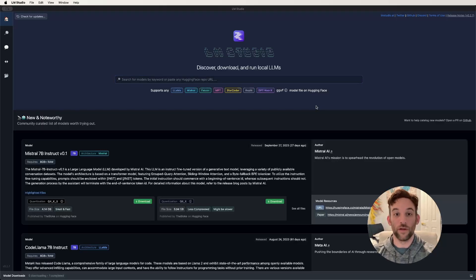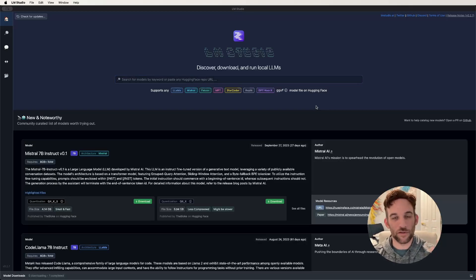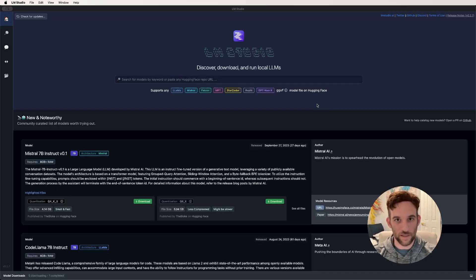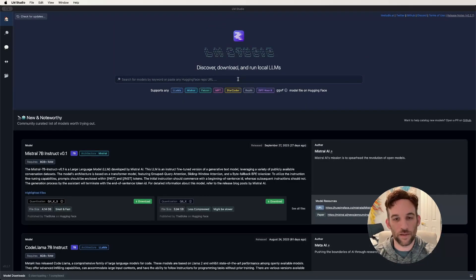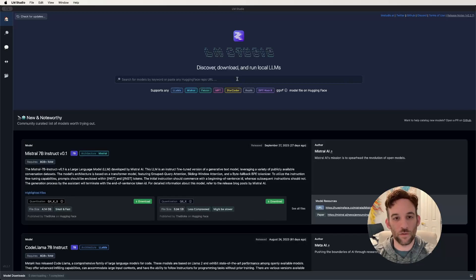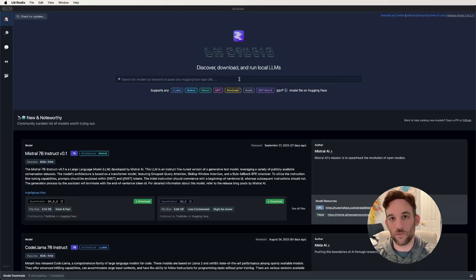Now when you run the software, you'll see this screen. This is the main screen of LM Studio. This is a standalone software. All we really need to know for this is in the middle towards the top, you can search for models by keyword or paste a repo URL here.